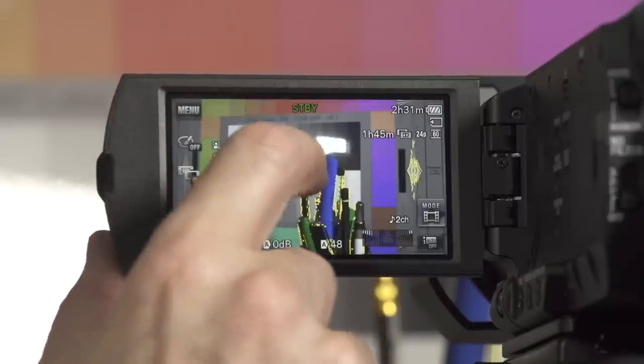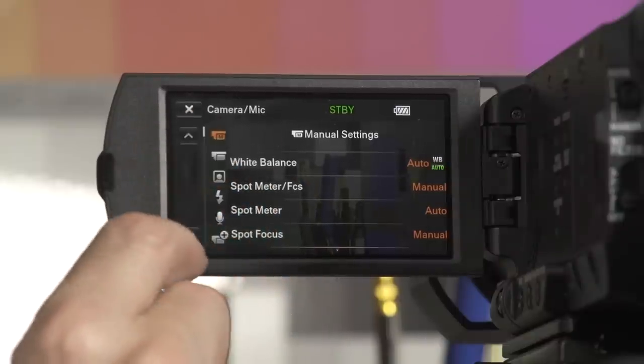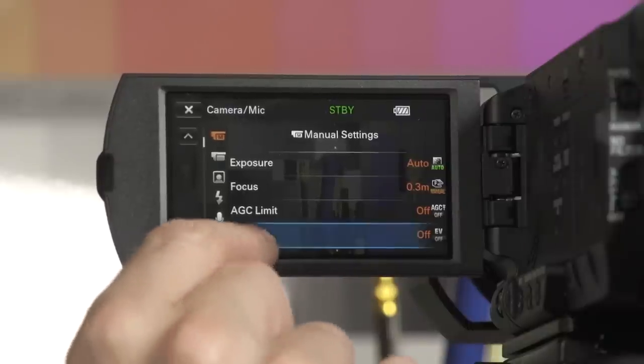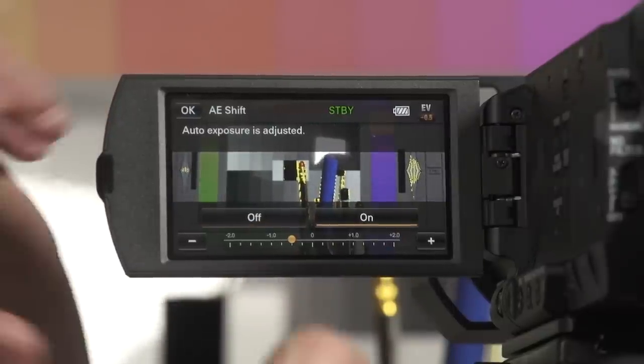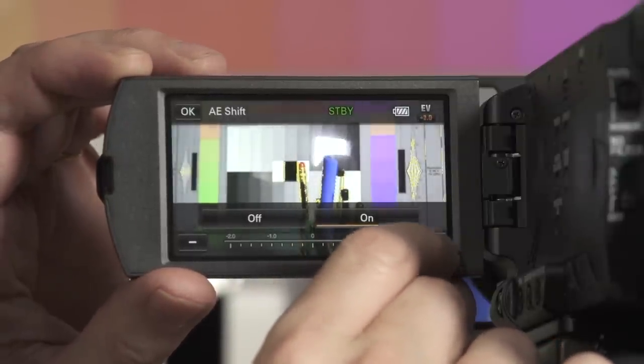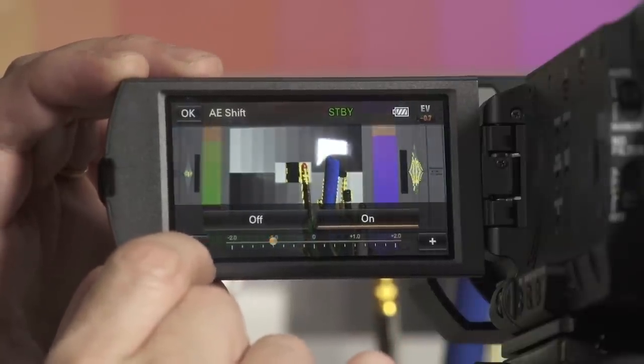In most cases auto exposure is absolutely fine, but you may find there are some situations where the camera tends to either overexpose or underexpose a little bit. In the menu, go to camera functions and down one page — you'll find a function called AE Shift. This is auto exposure shift. By turning this on you can add an offset: go plus to make the exposure brighter, or minus to make it darker. I find a minus 0.5 or 0.7 EV offset useful when shooting very bright outdoor scenes with a bright sky.